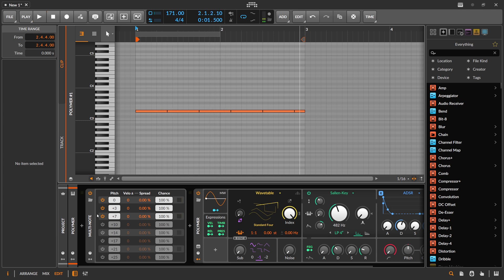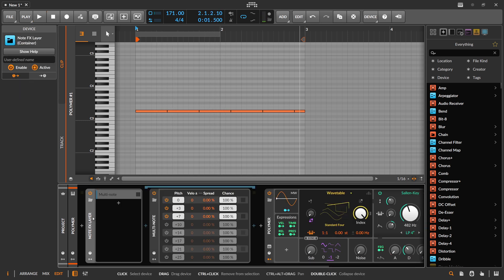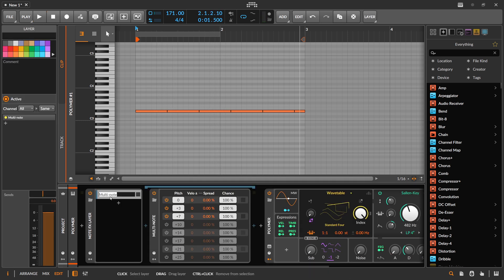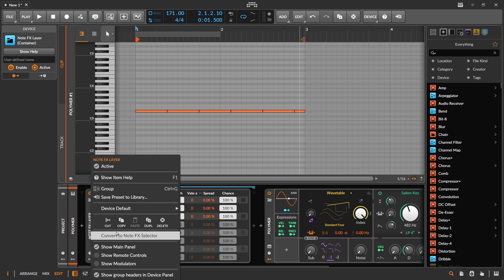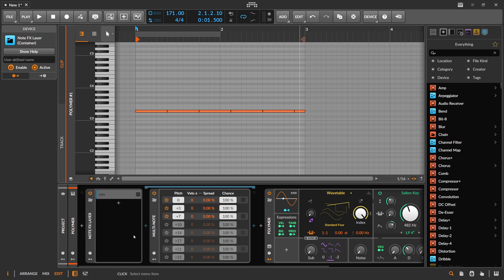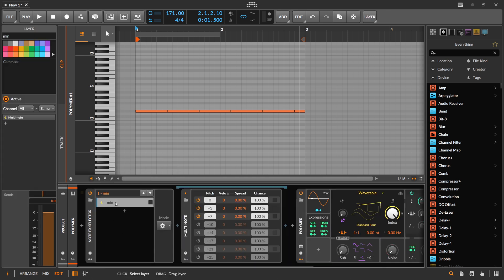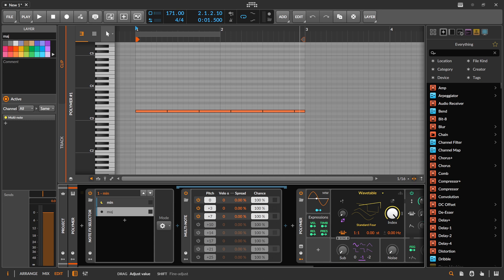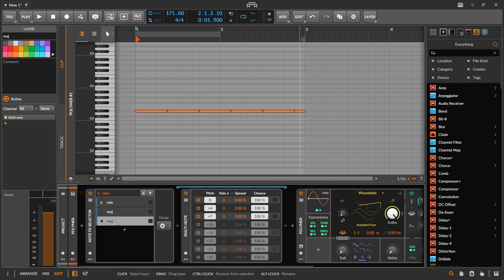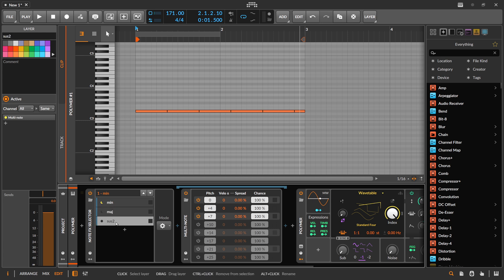So we play some chords here and put this into a NodeFX layer, call this minor because this is a minor chord. Then we switch this here to a NodeFX selector. We duplicate this and say this is major, so we raise this here. Then we say this is sus2, pull this down.